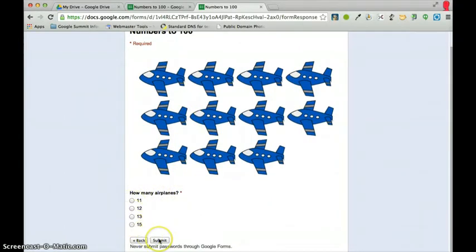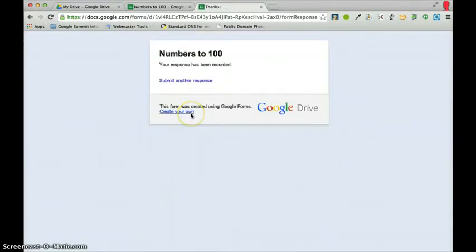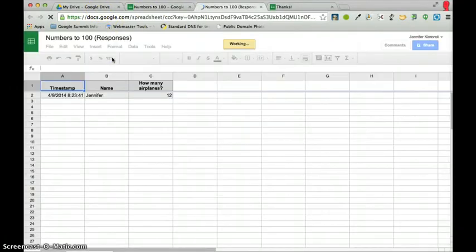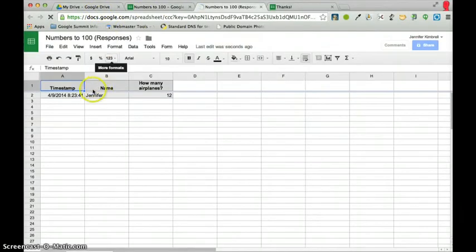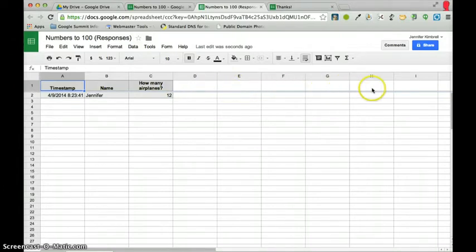And, then they would hit submit. And, this information goes into a spreadsheet. So, when I go back here, I'm accepting responses. If I go and view my responses, you'll see that here I have my responses. And, I can see that for all the questions. So, all this will have all the different questions from the quiz with student responses.